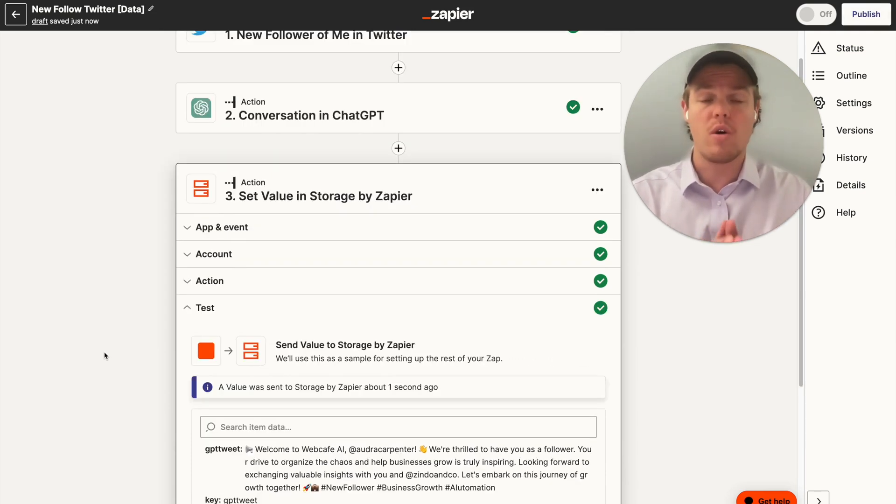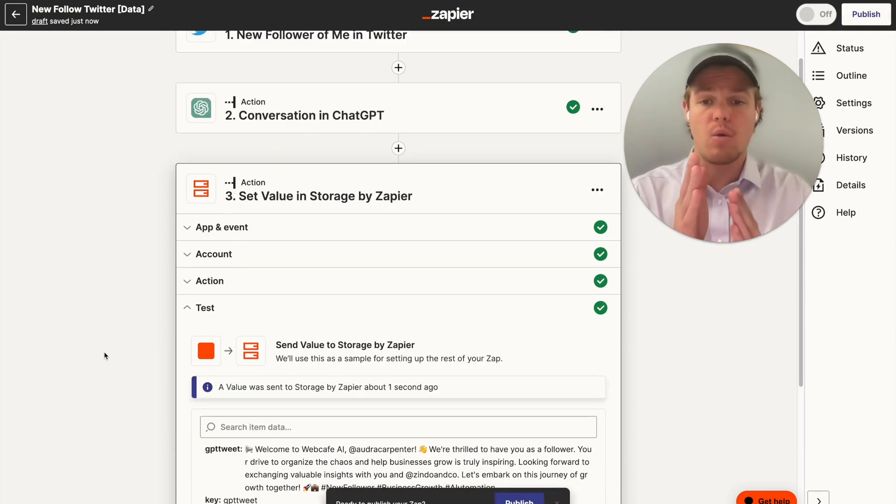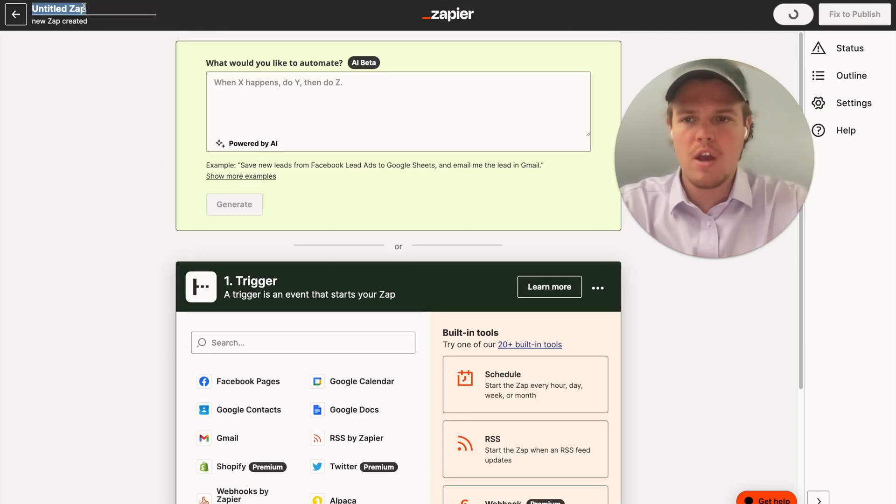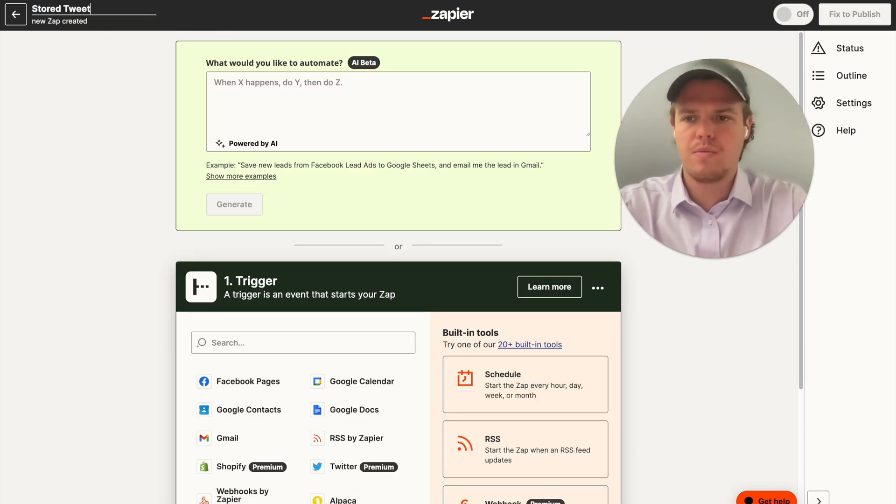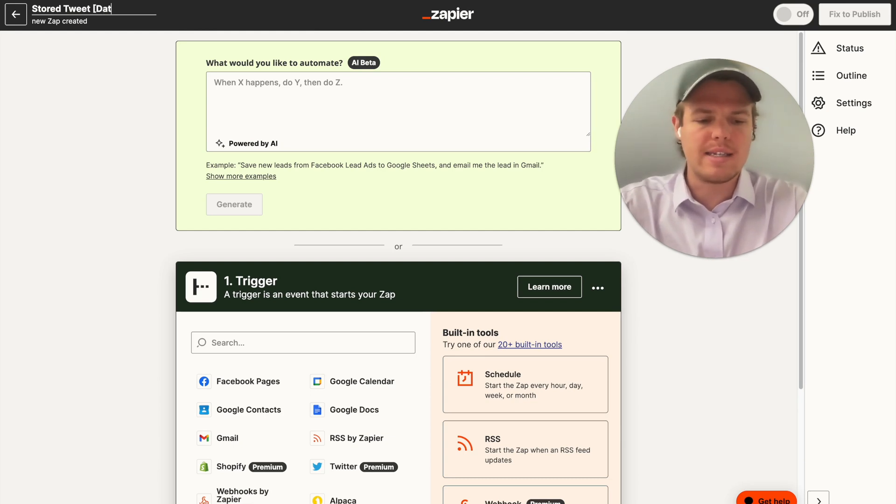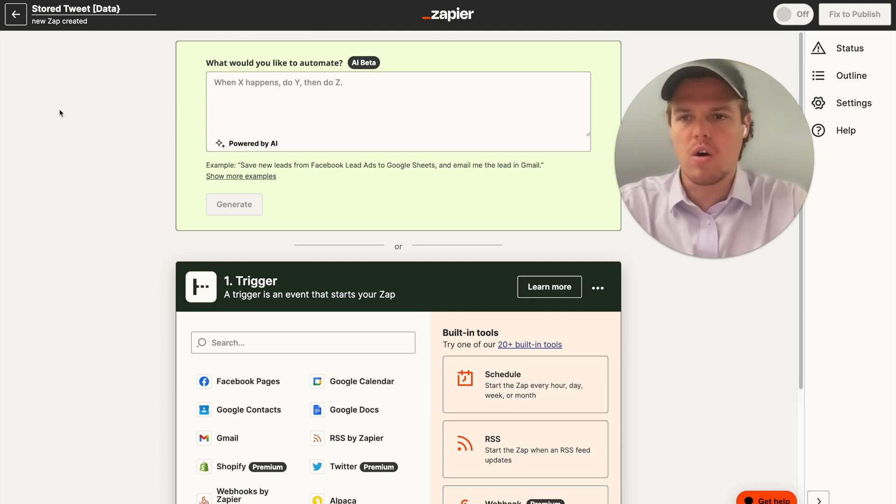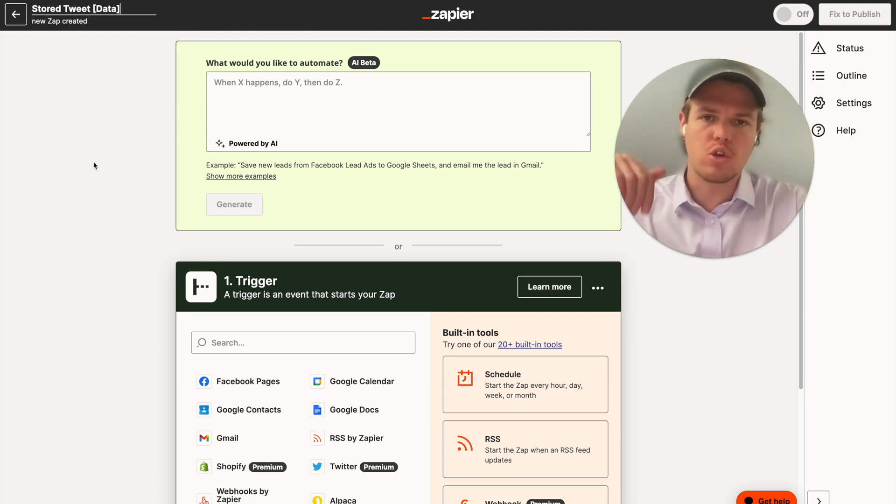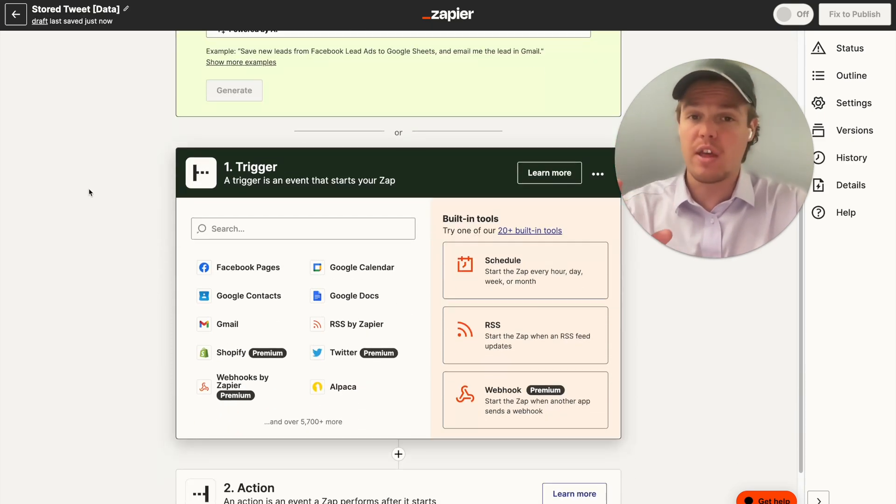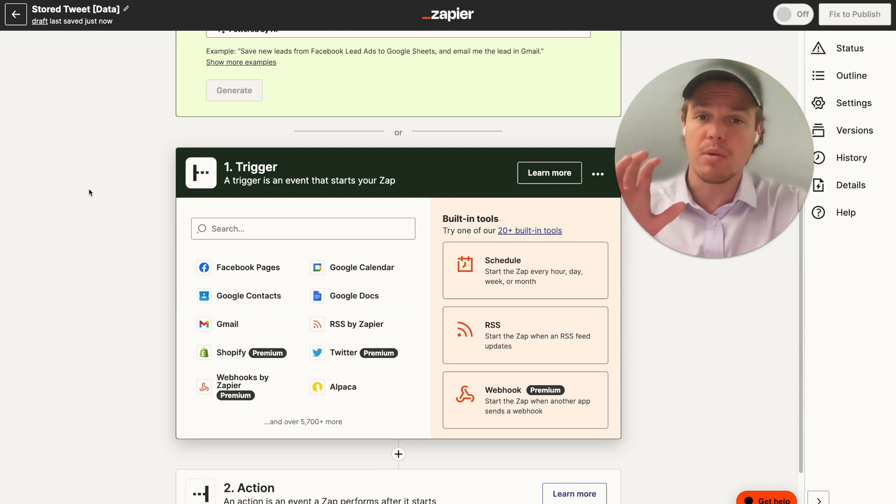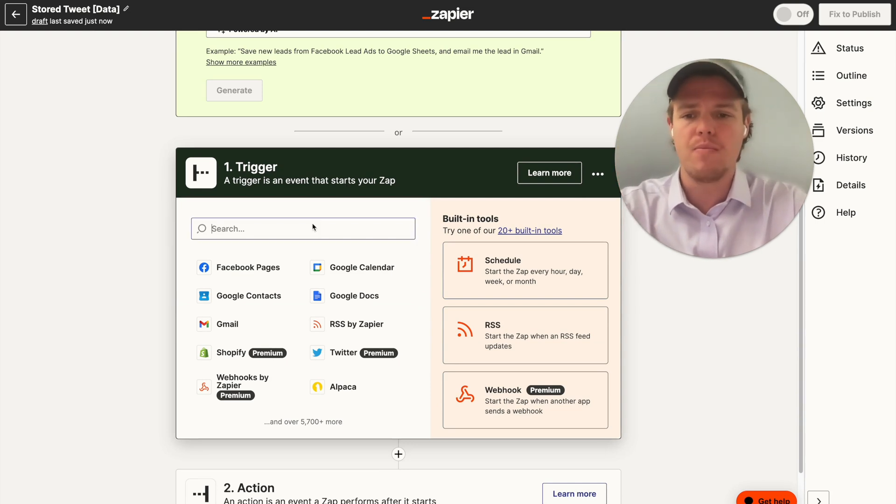Now, let's go ahead and grab this data and put it into another Zapier. All right, so I'm creating a new Zapier. We're going to call it stored tweet, and we're going to put in brackets data as well. As always, these are found in the description below so you can get access to them and directly put them into your project. If you feel like you learned something so far, make sure to like the video. It is completely free and it helps us here at Web Cafe AI.